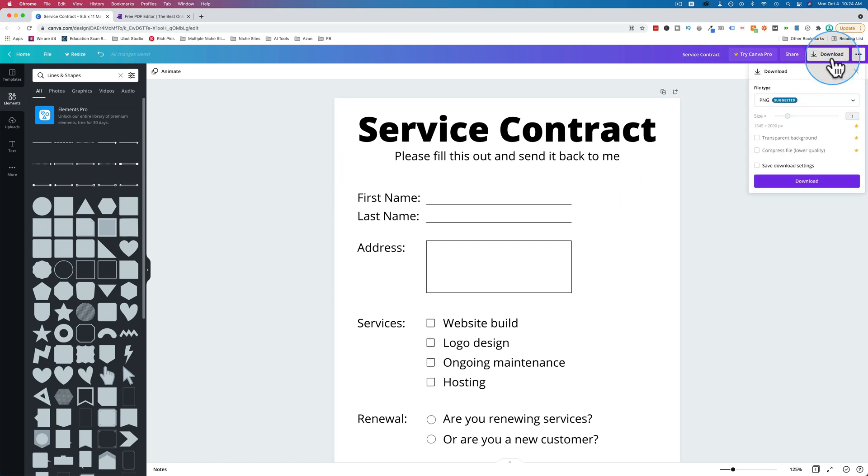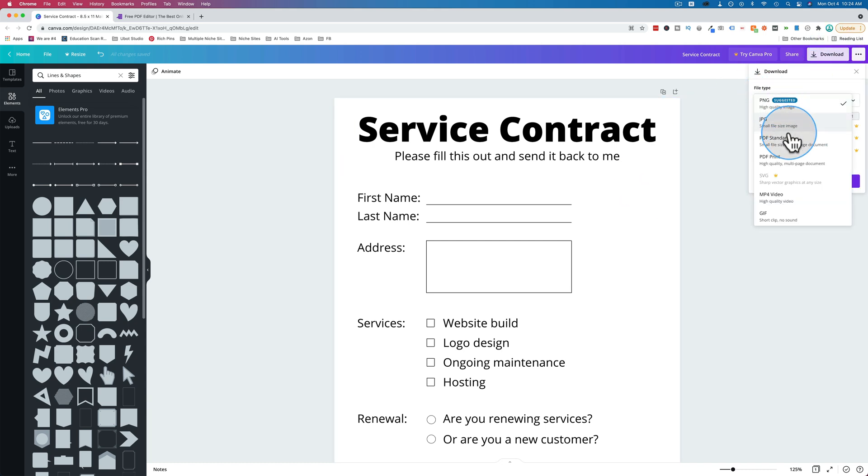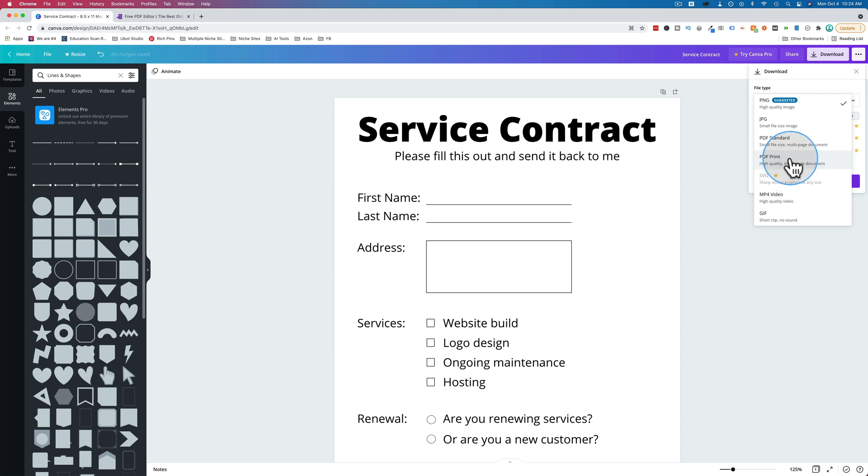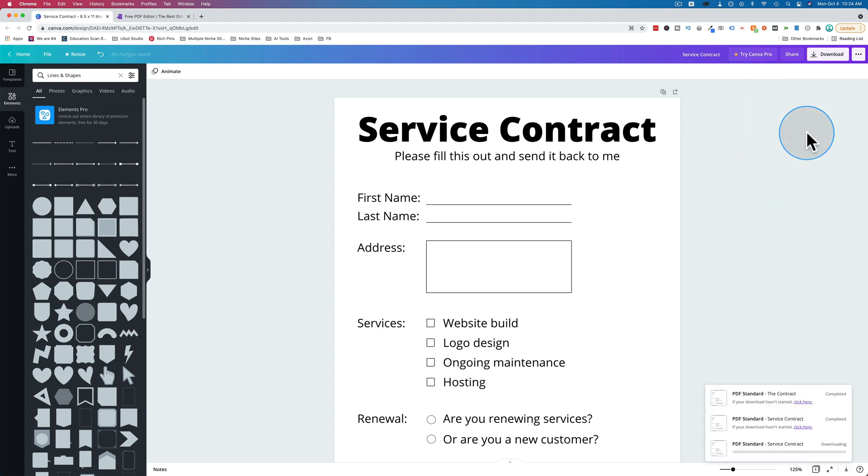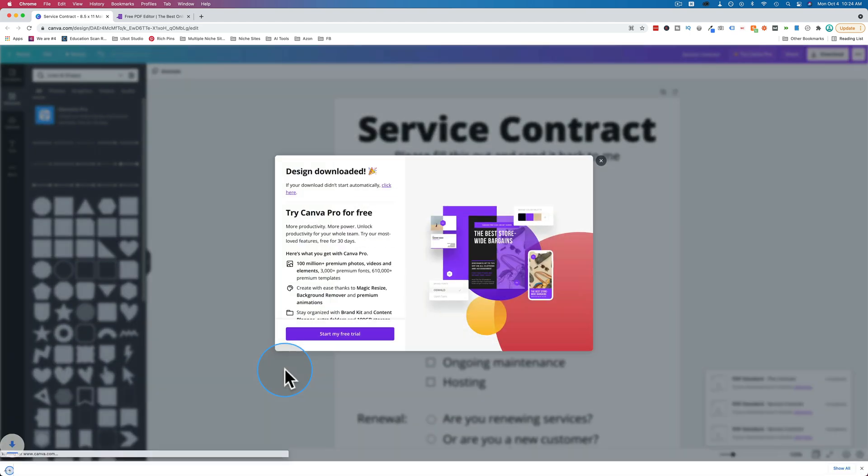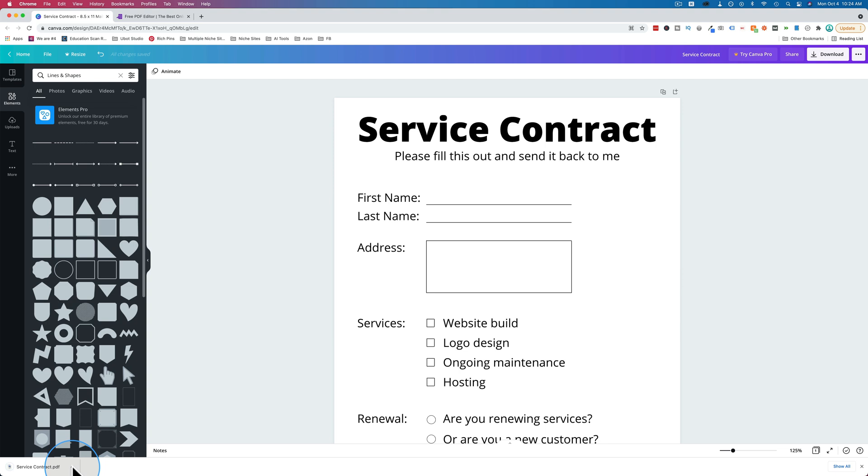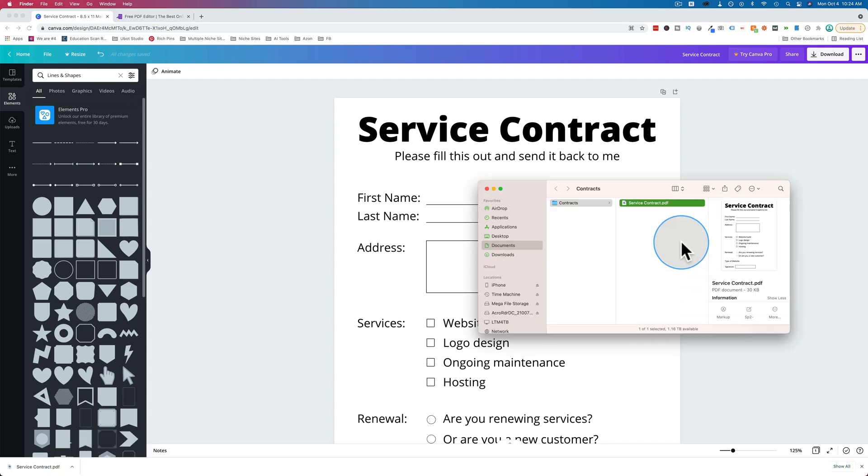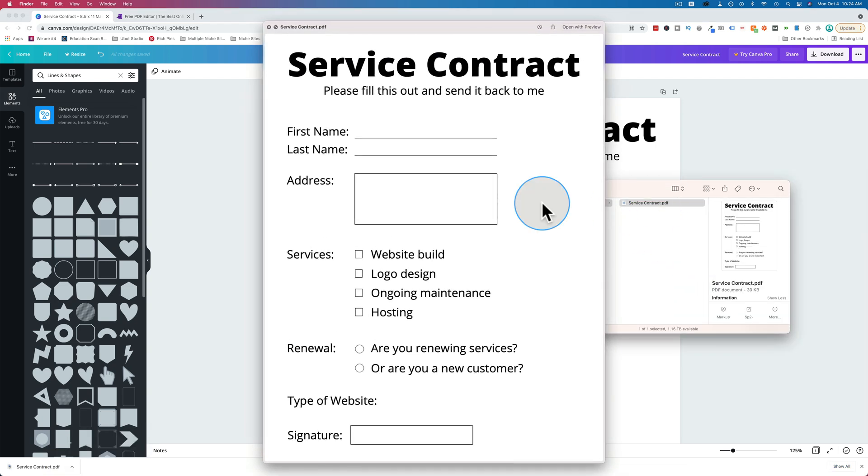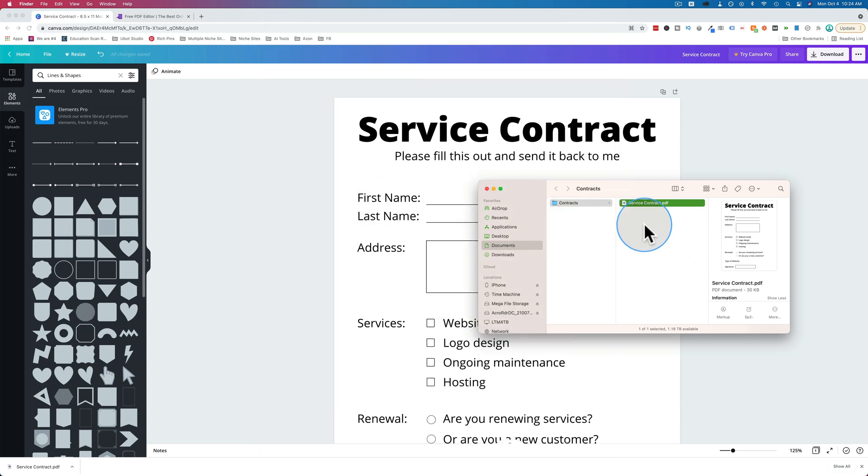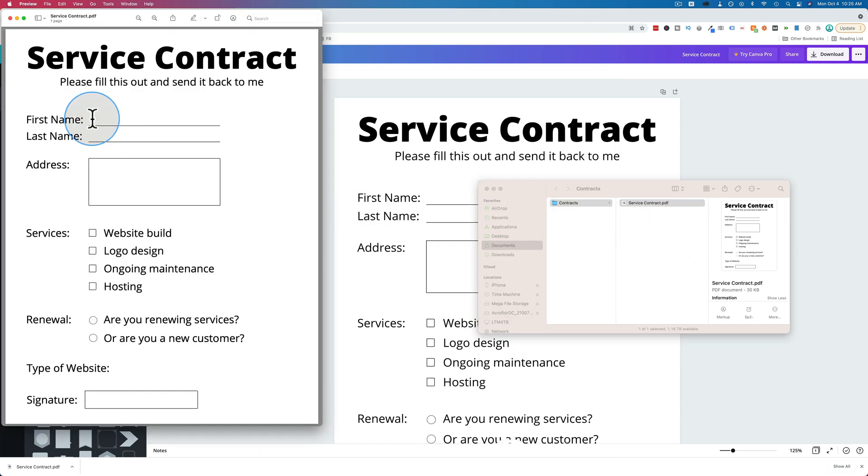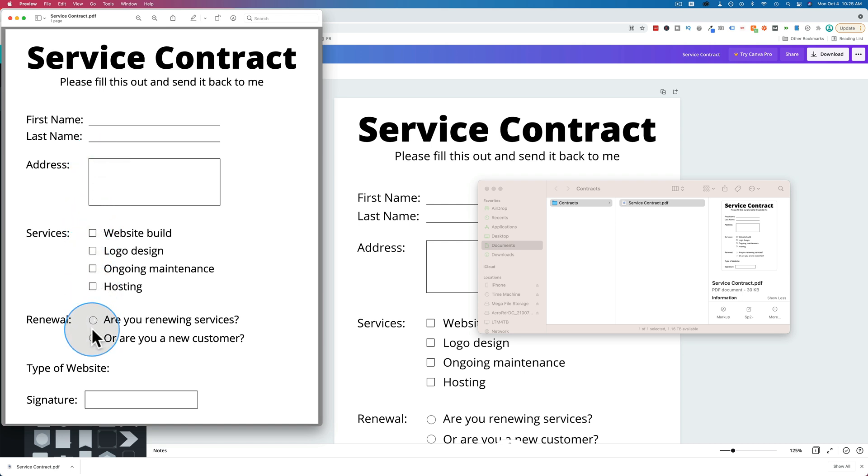We just go to download and from the file type we choose PDF standard or PDF print depending which one you want. If you have graphics and things that need to look good when printed, you're going to have to go to print quality. But for most contracts and things like that I'm pretty sure standard PDF is just fine. Click on download and it downloads it. Let's open this in our finder and there it is, our service contract. Let's preview it. There's all the fields. Let's actually open this in Previewer. And we see none of these fields are fillable or clickable or anything. They're just pictures or just elements on a page.